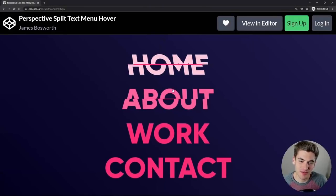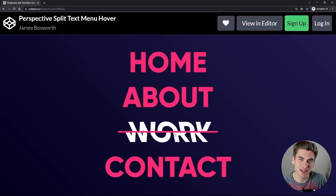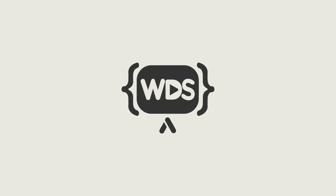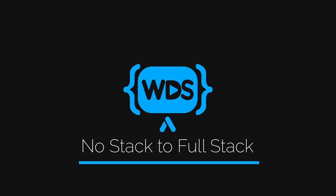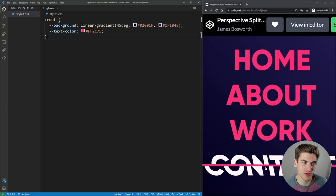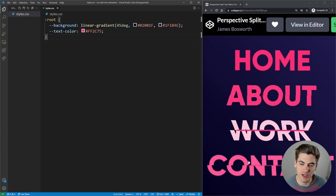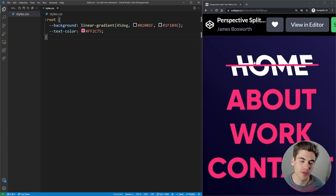In this video I'm going to tackle this awesome split text animation on hover, and this is the very first time I'm trying this problem, so you can see what I do when I get stuck and how I think through complex problems. Welcome back to Web Dev Simplified. My name's Kyle and my job is to simplify the web for you so you can start building your dream project sooner. This project is a super cool animation and I want to challenge myself to do everything in CSS using only one HTML element for each piece of text.